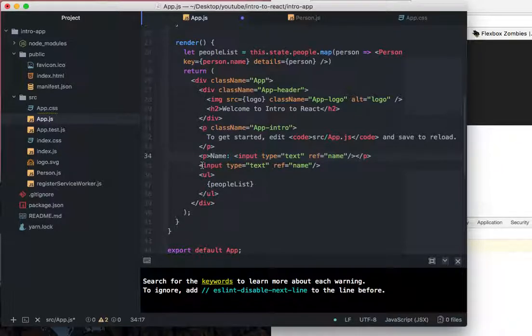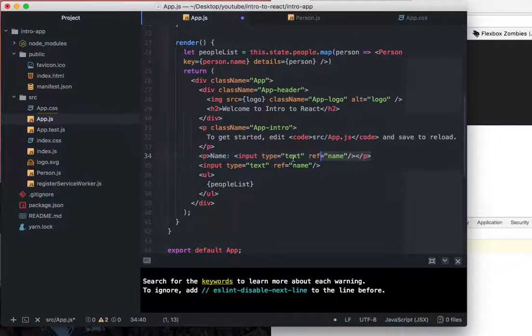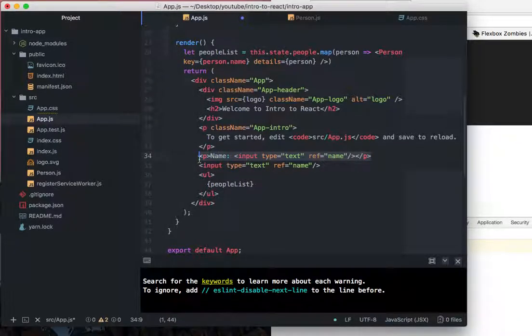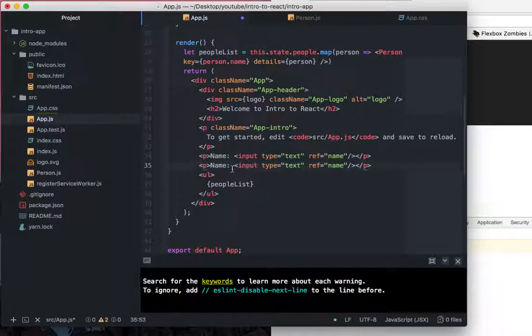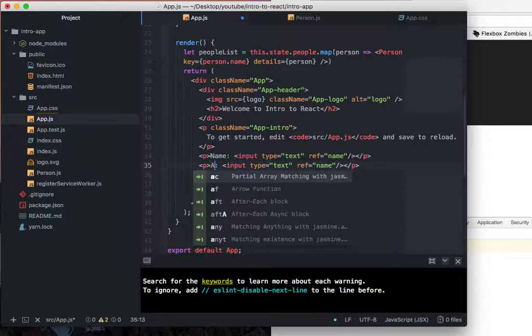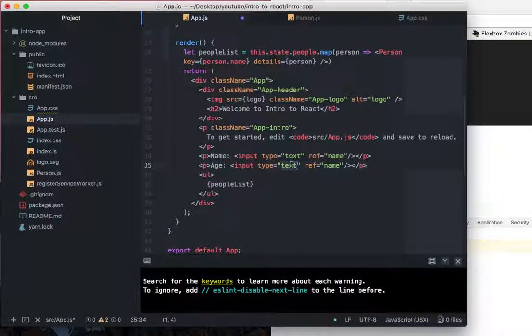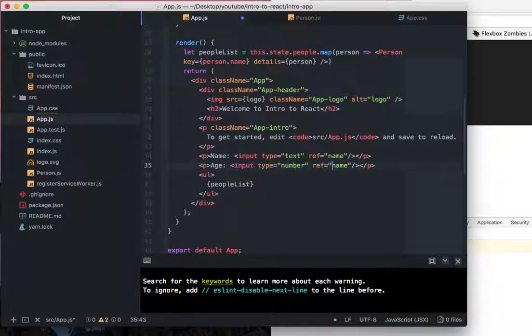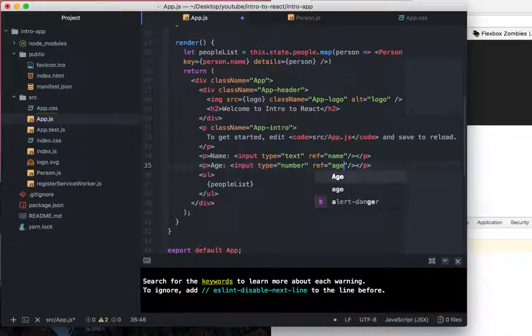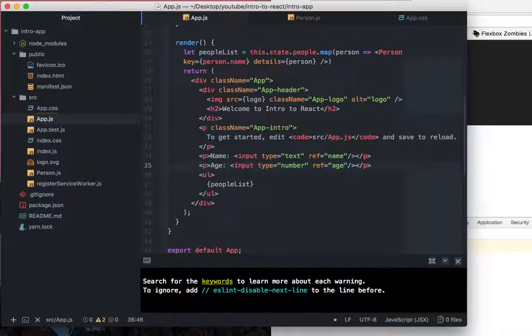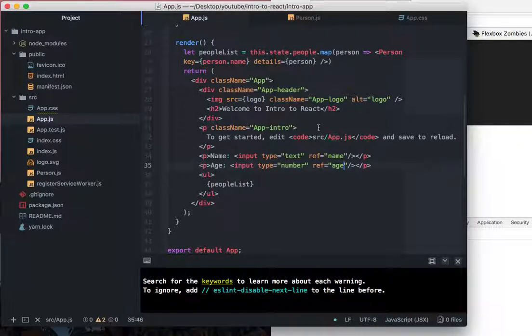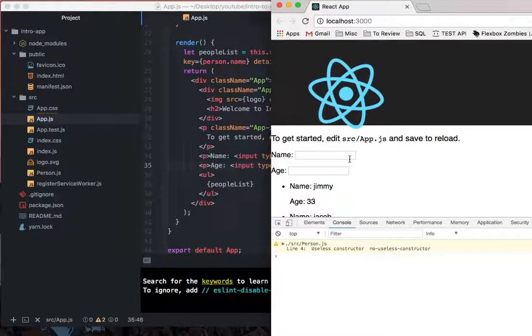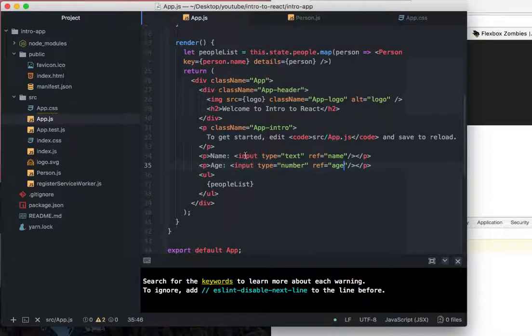Okay. And then here, we'll just copy paste this and make this age, input type number and we'll say ref is age. Okay.